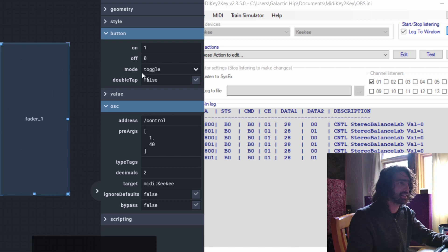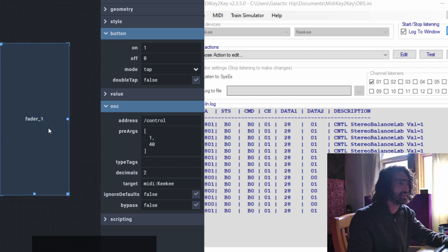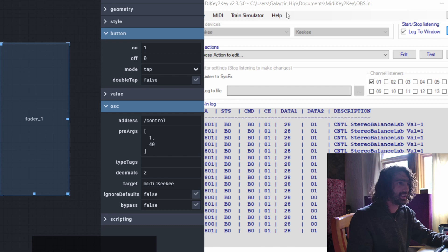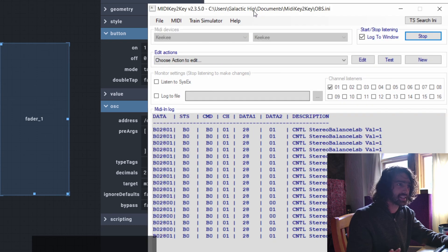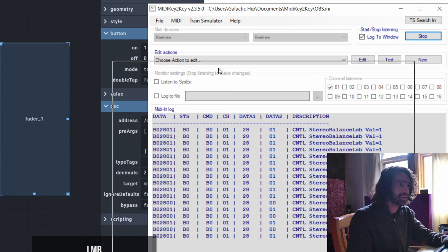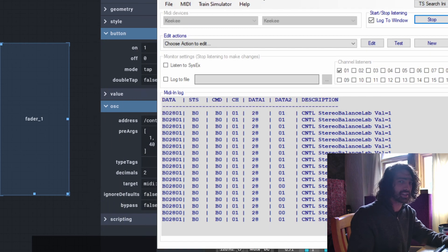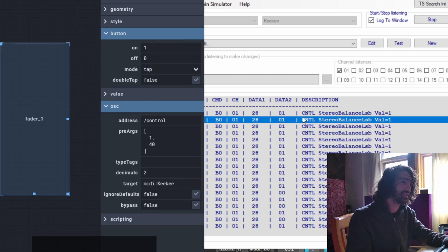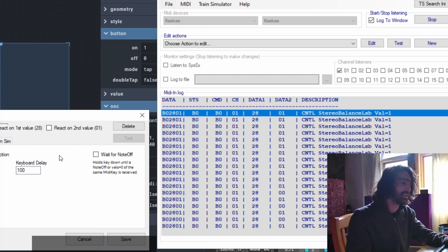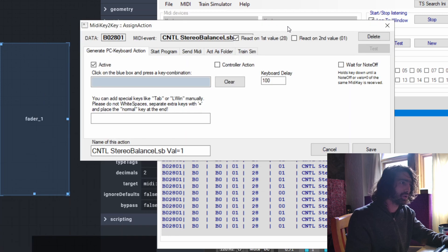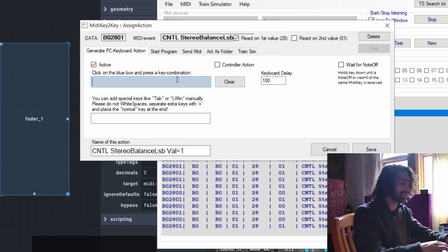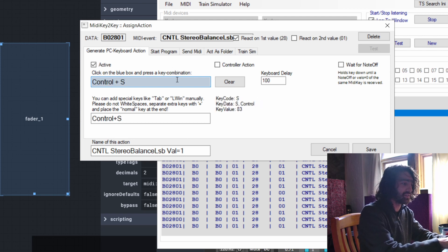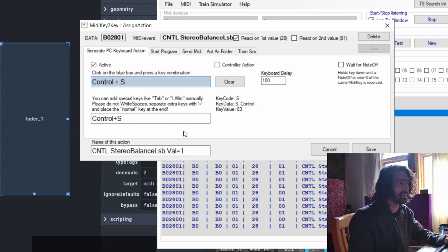Let's make this a tap mode, so it only creates one value. Let's map something like Control+S — what if you want to save the project really easily? You double-click on the value you've just pressed, a box appears asking what you want to do. You click in the blue box and write 'Control+S', which is save in Ableton.